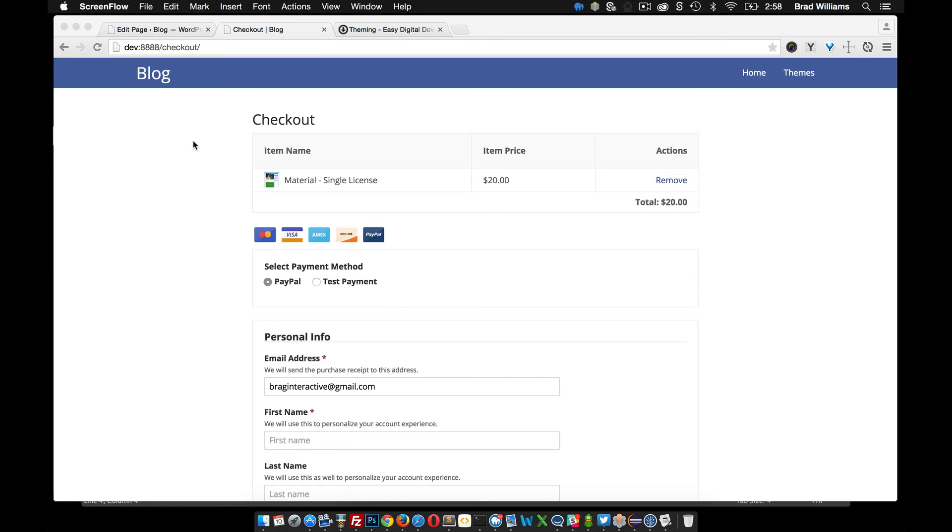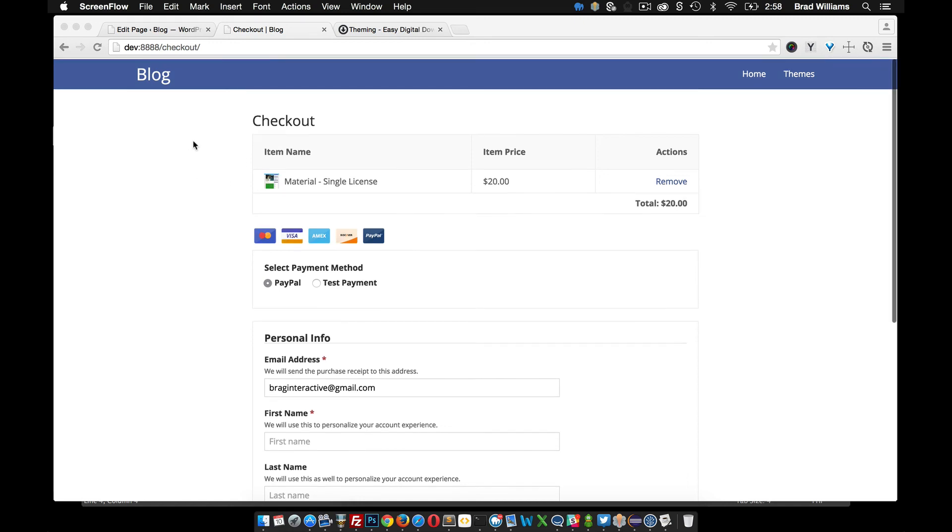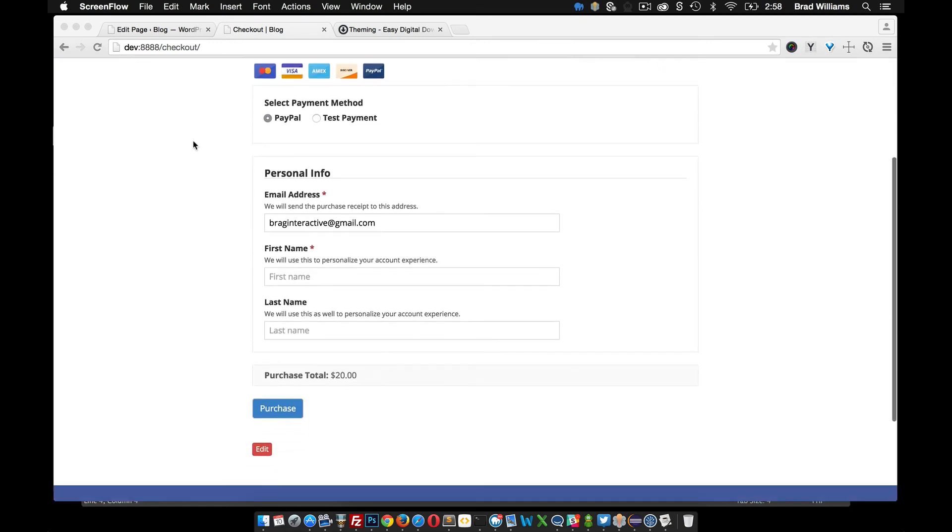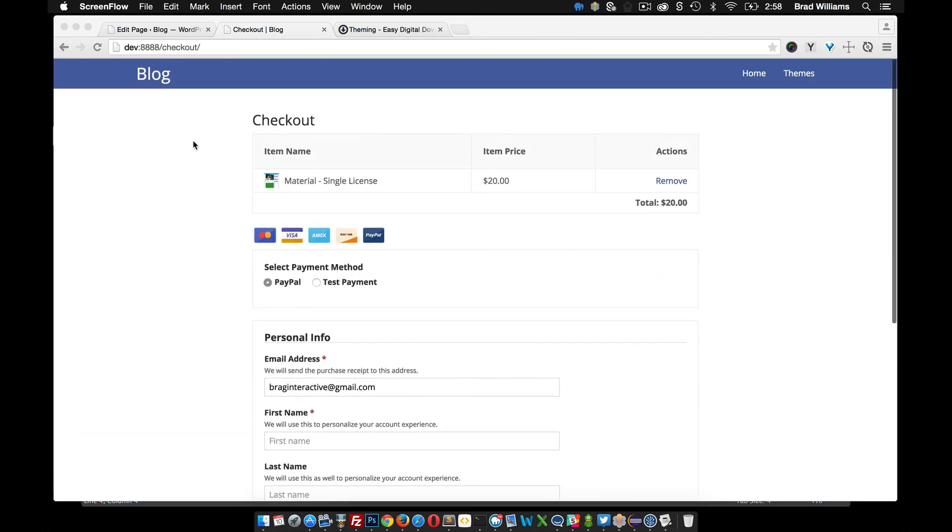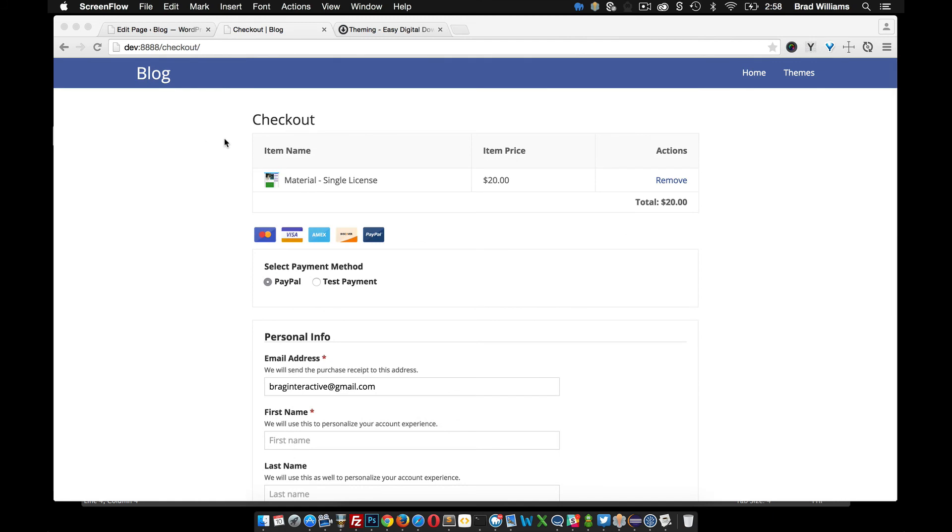In the last video we created this checkout page and in this tutorial we're going to go over how we can customize it a little bit.